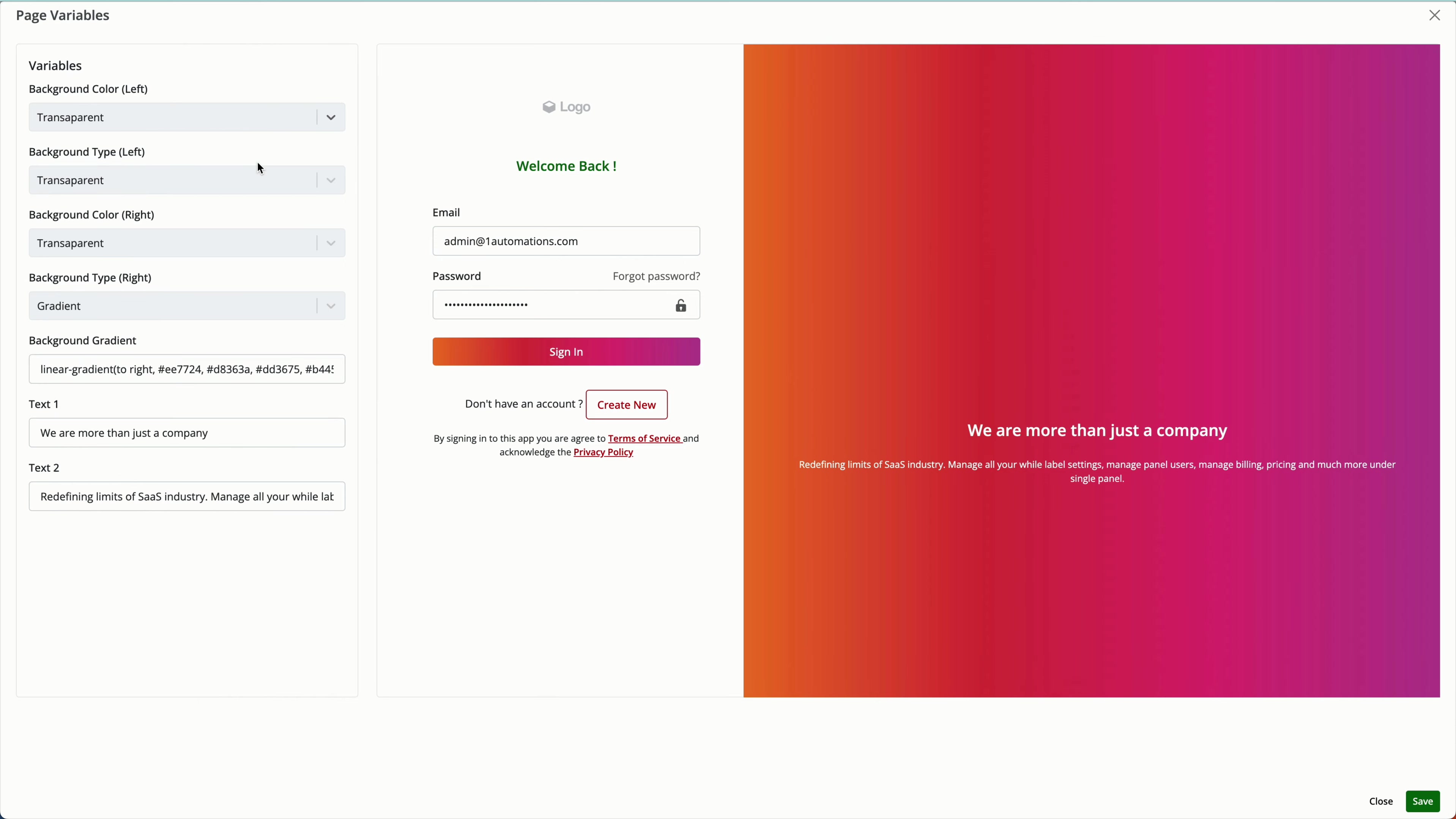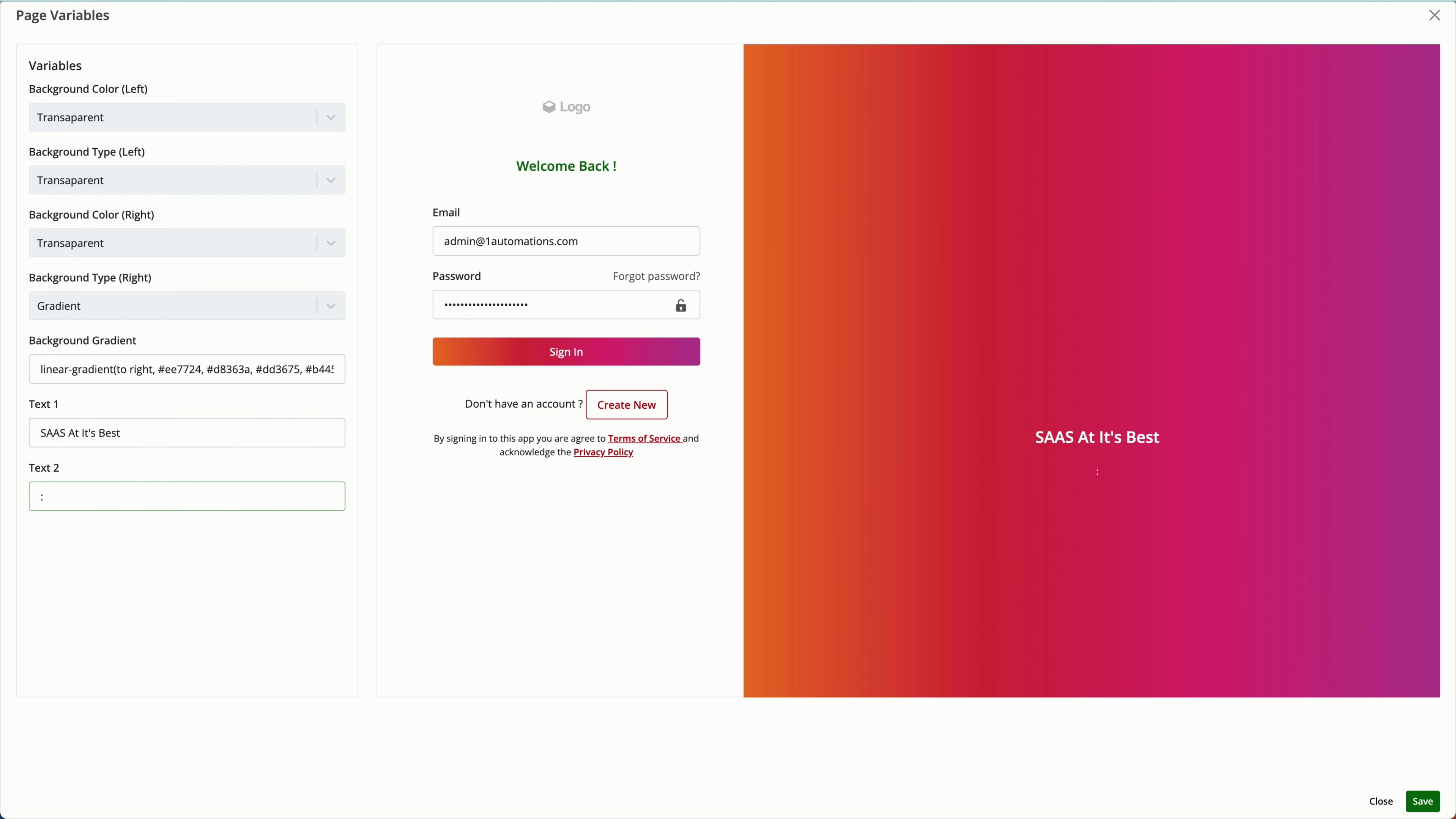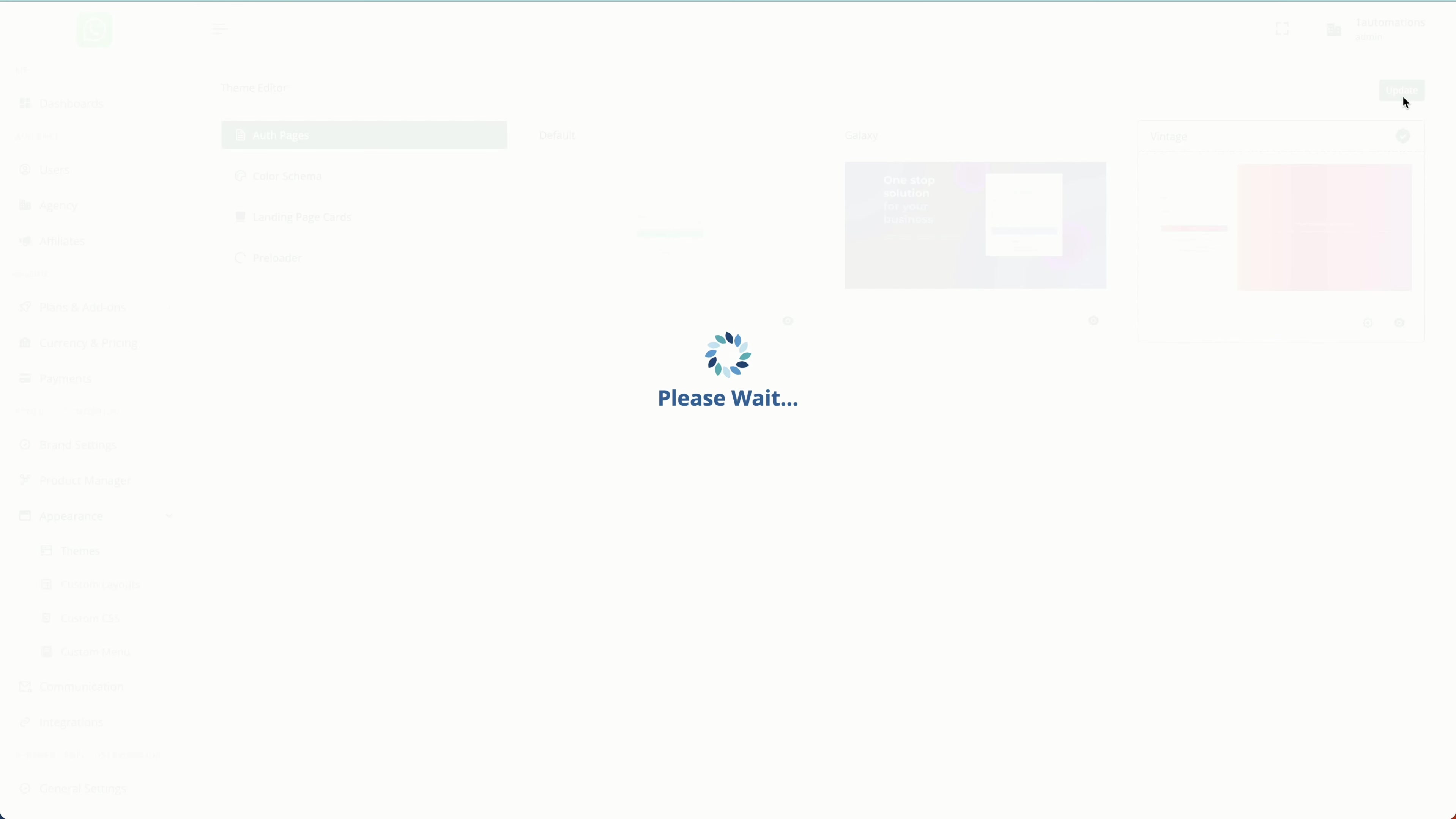You can also change the color and everything. After this, click on save and click on update.